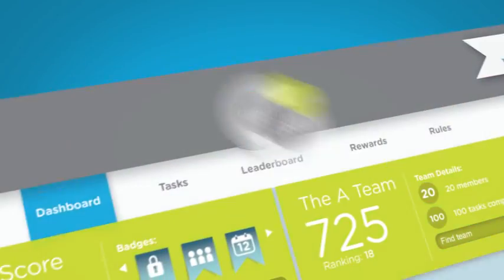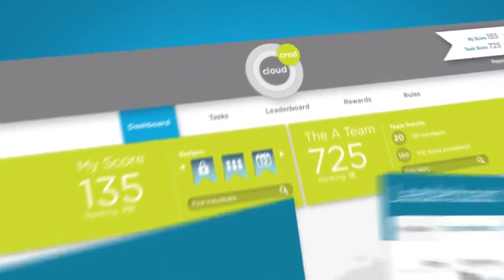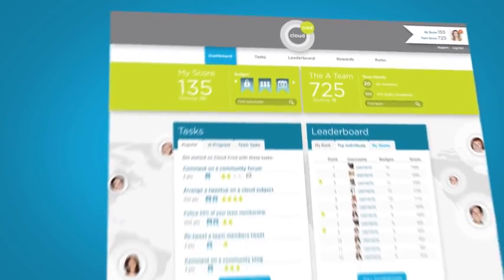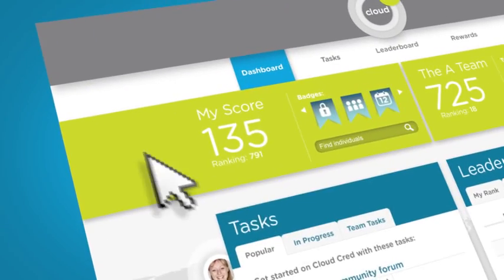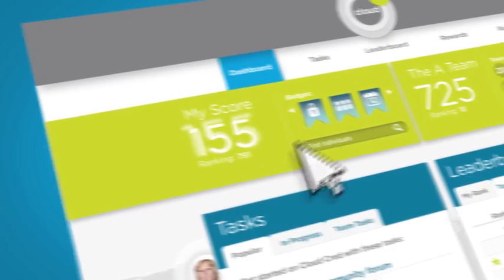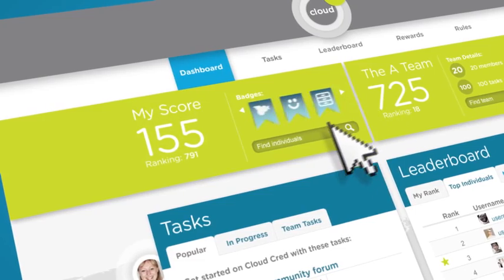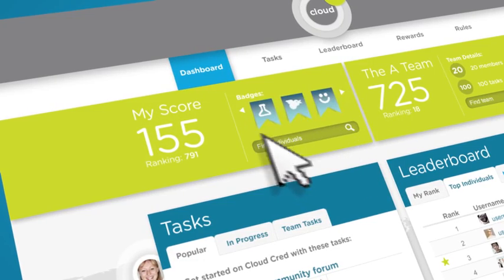Then it's time to join CloudCred. Here, your knowledge of the cloud earns you top ranking. The higher your CloudCred score, the more badges and status you get.